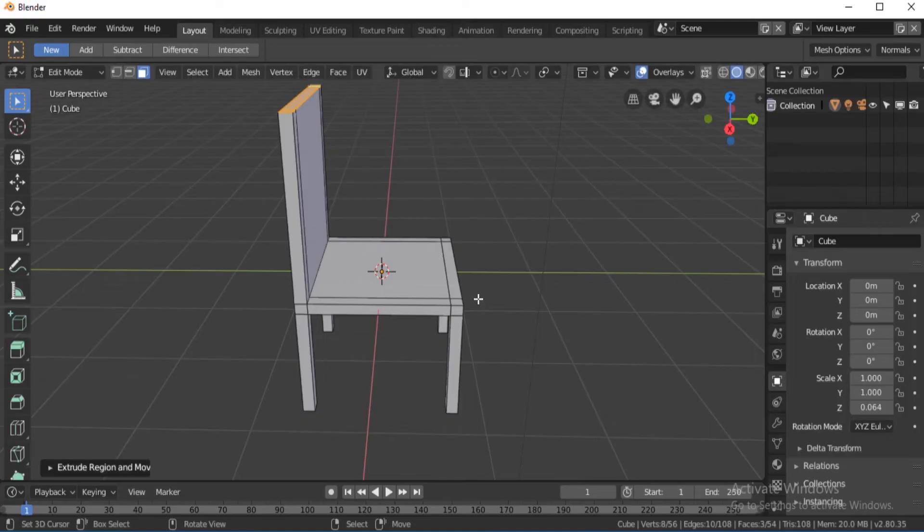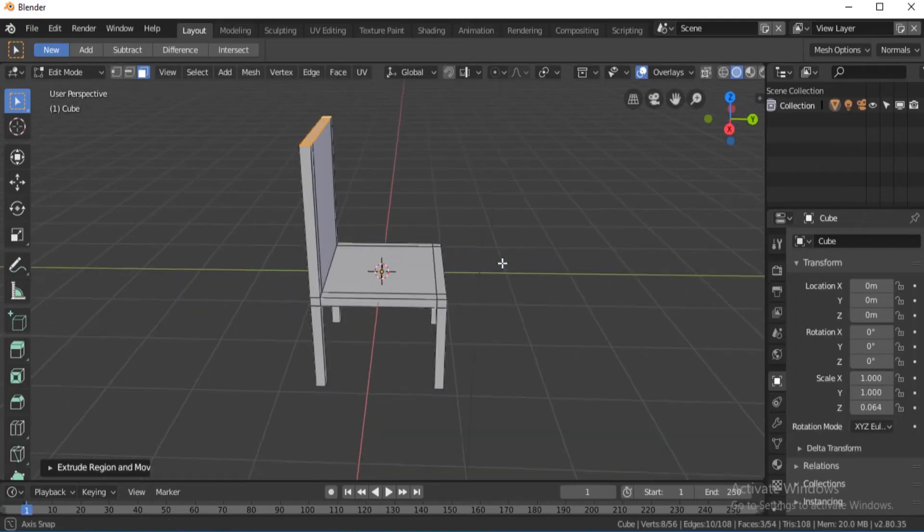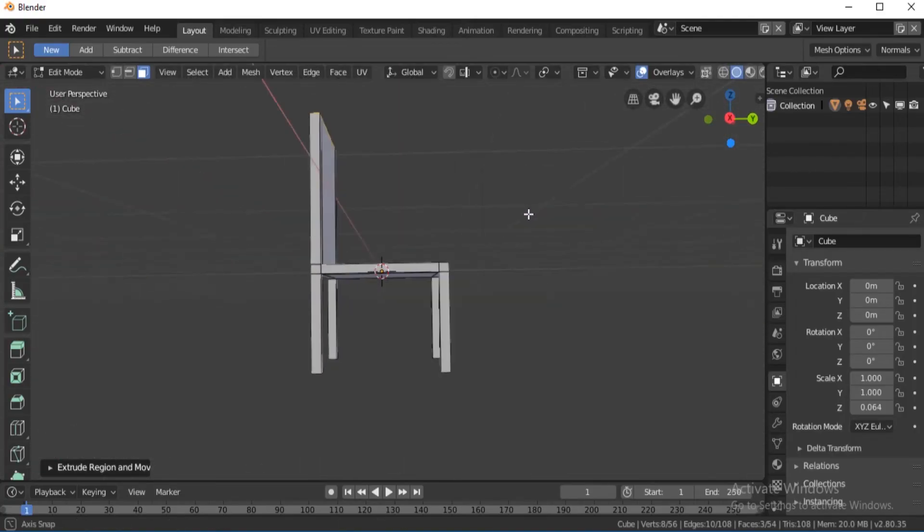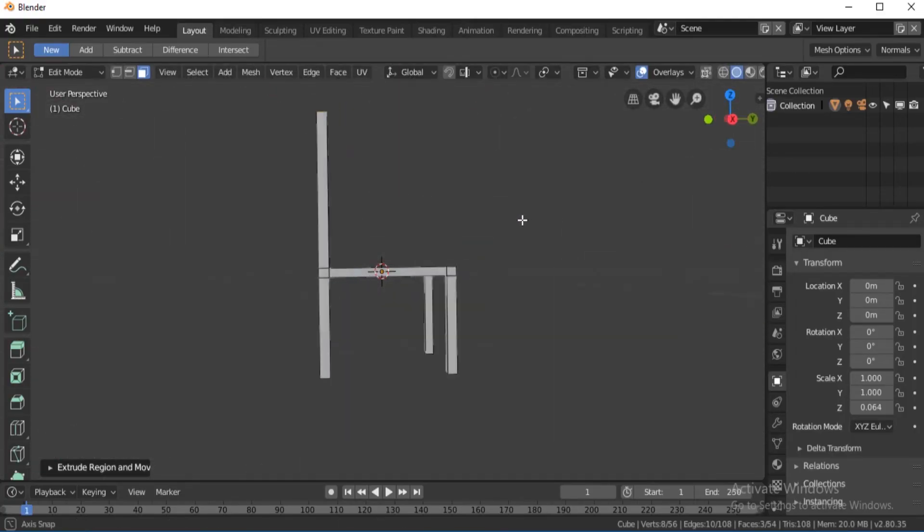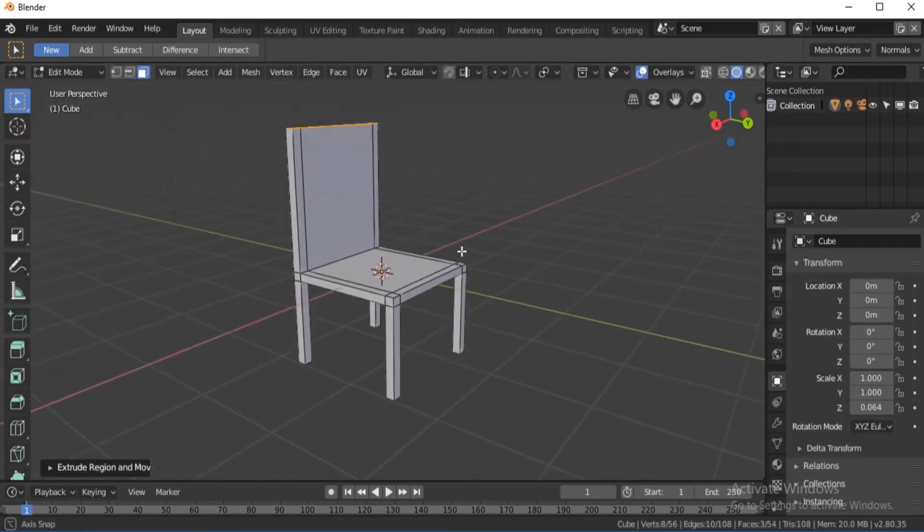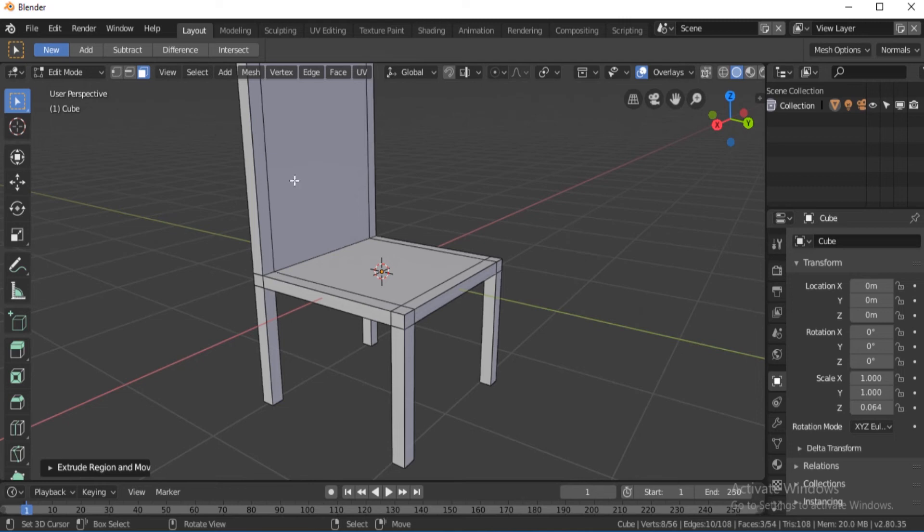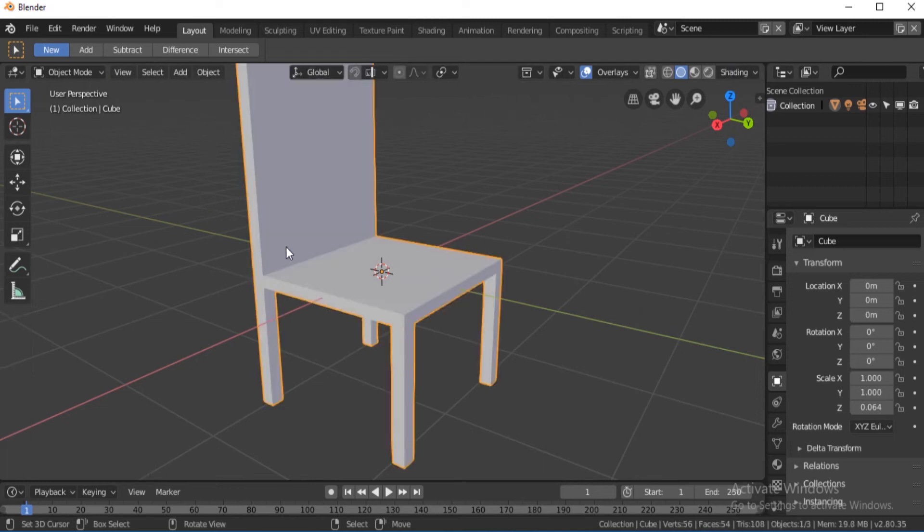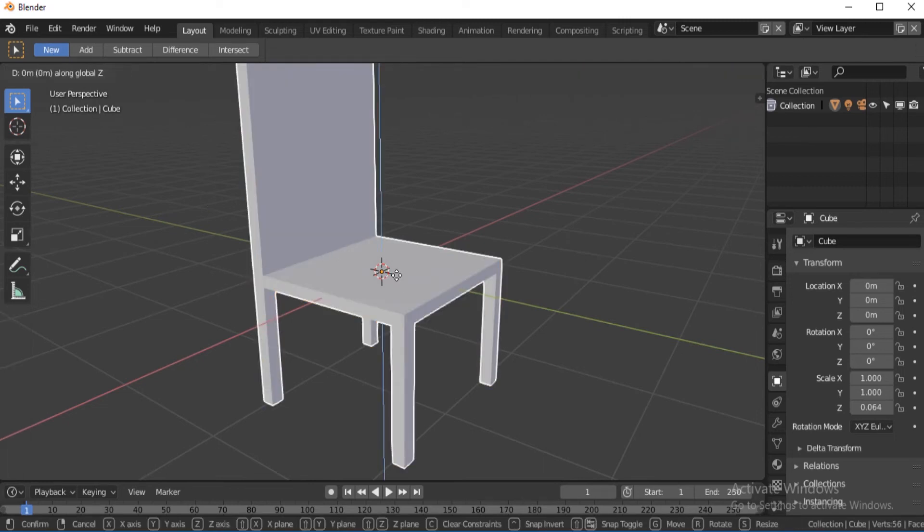Now your basic chair is finished, but let's see how it looks in Eevee render real-time.